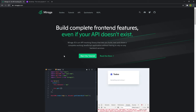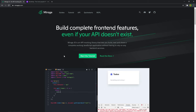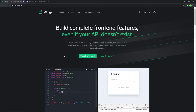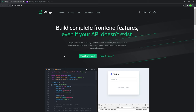Hello class. In this video we're going to be learning about Mirage. What Mirage is, is a library that allows you to quickly spin up a fake API and work with it on the front end.